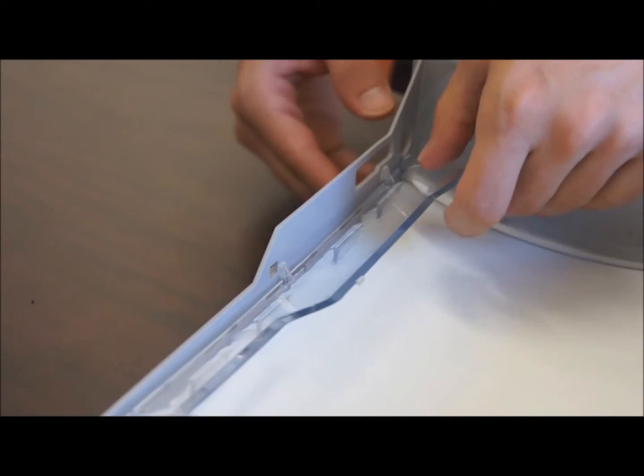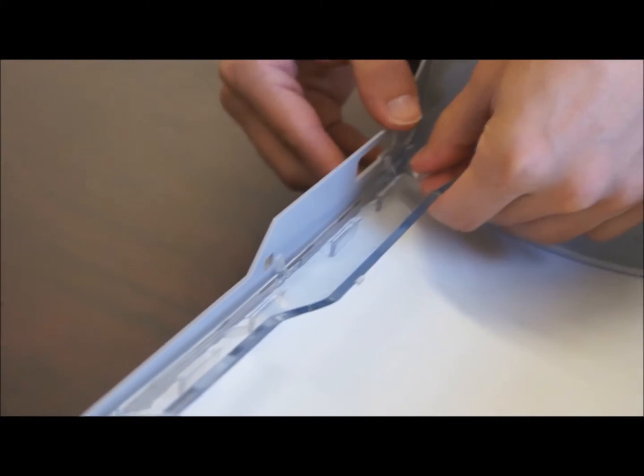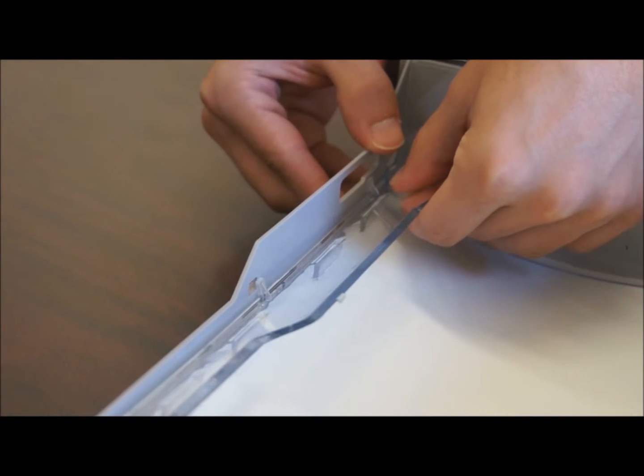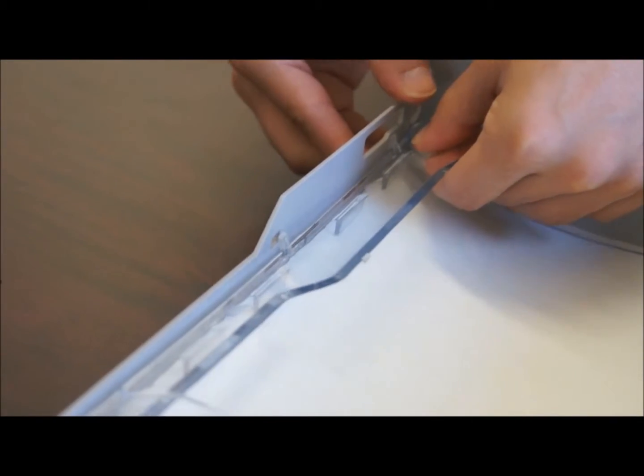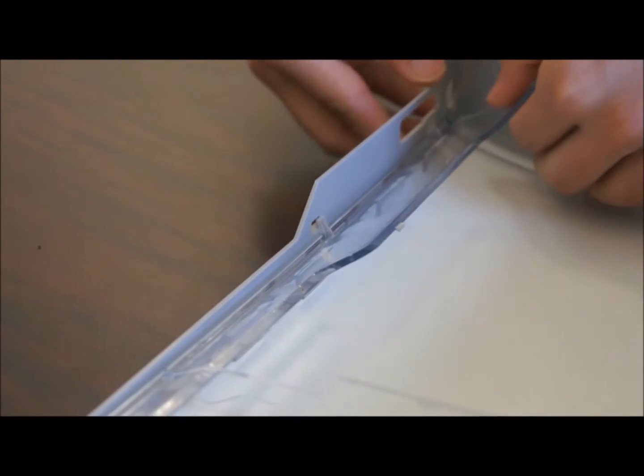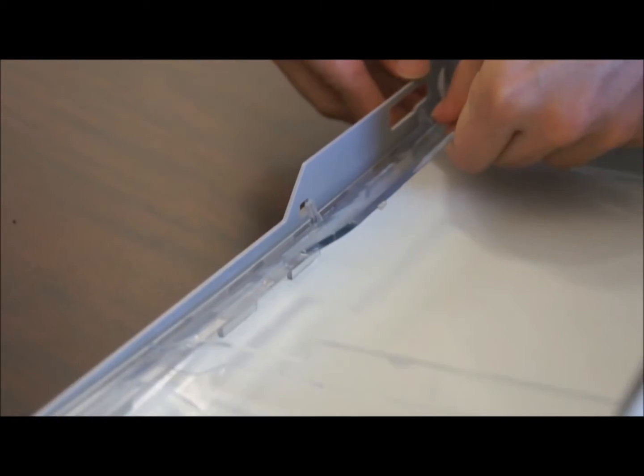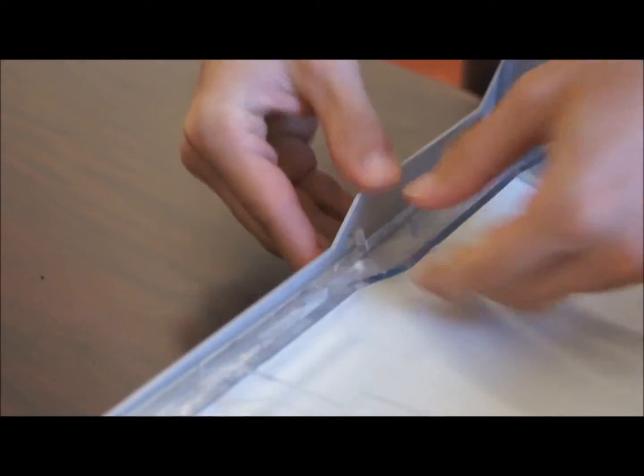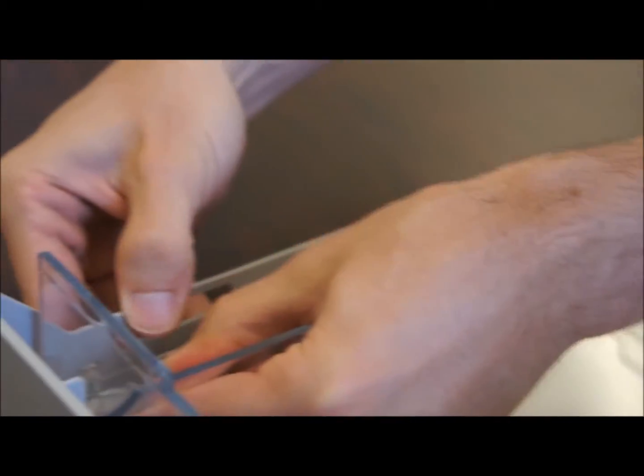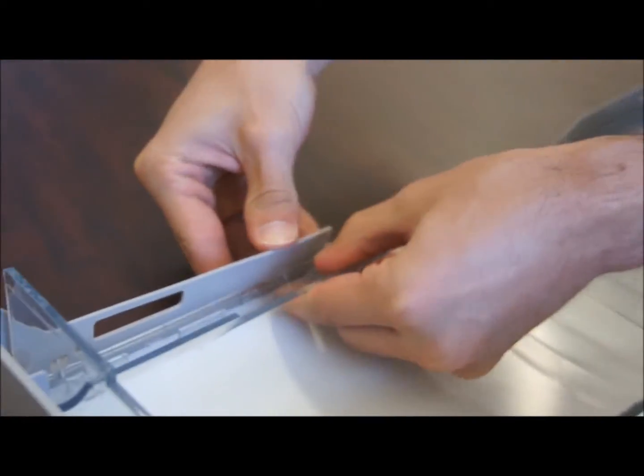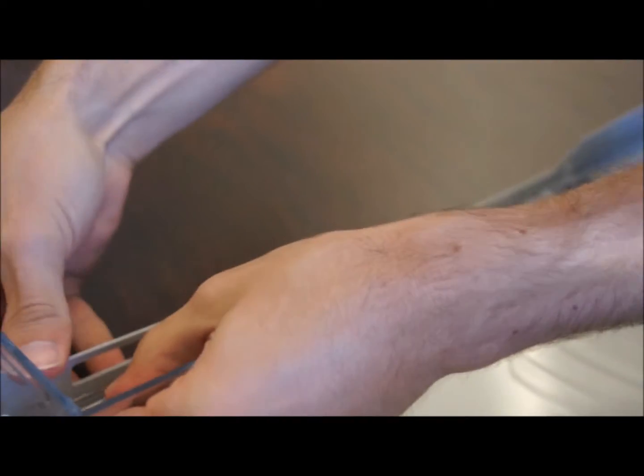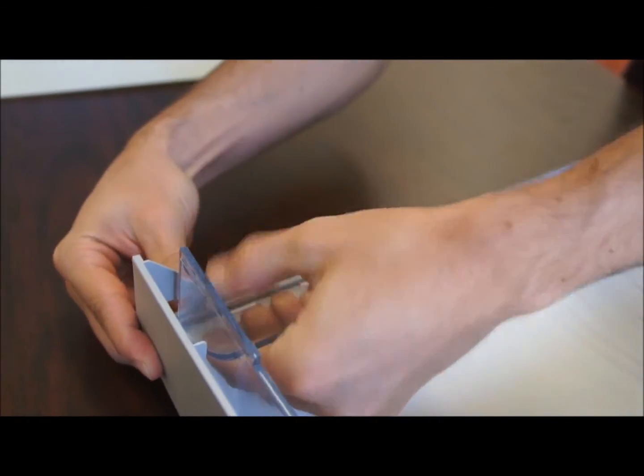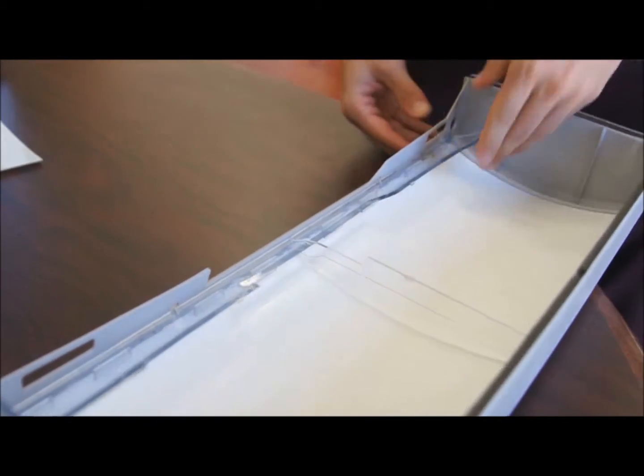On this other side you're going to do the same, but you're going to push these to their corresponding holes and you're going to hear a snapping sound. Be very careful again because this is plastic and it will break. And you're going to do it along the way. There you go, and it should be snapped in place.